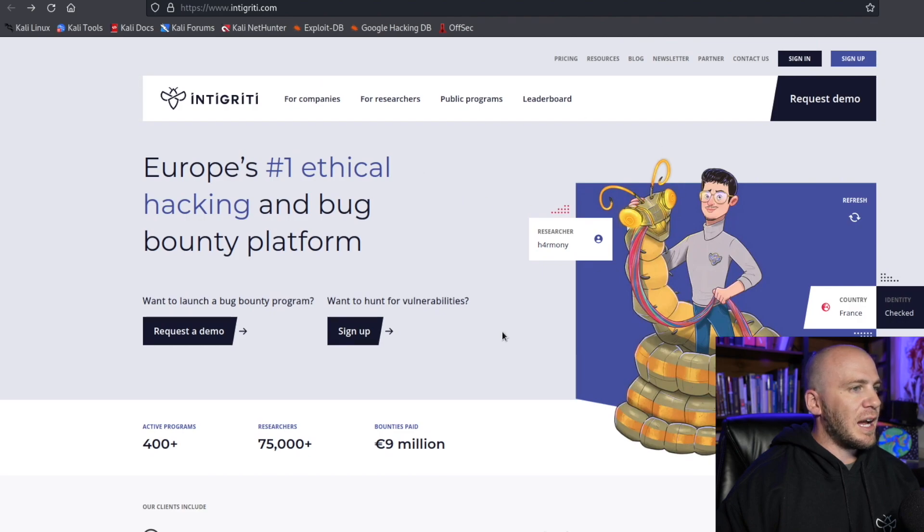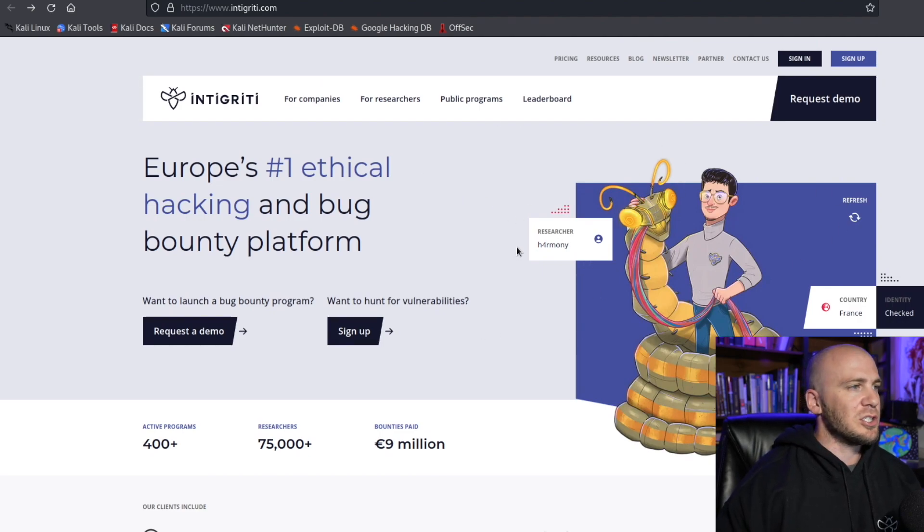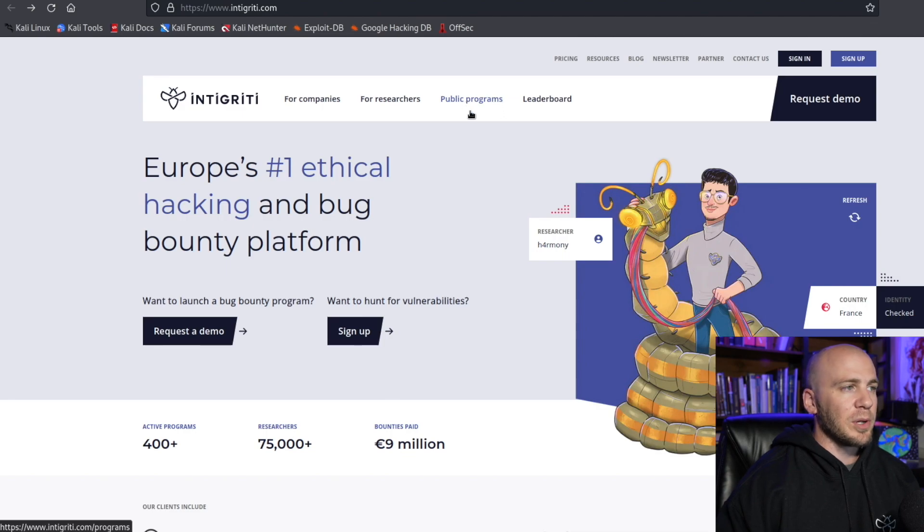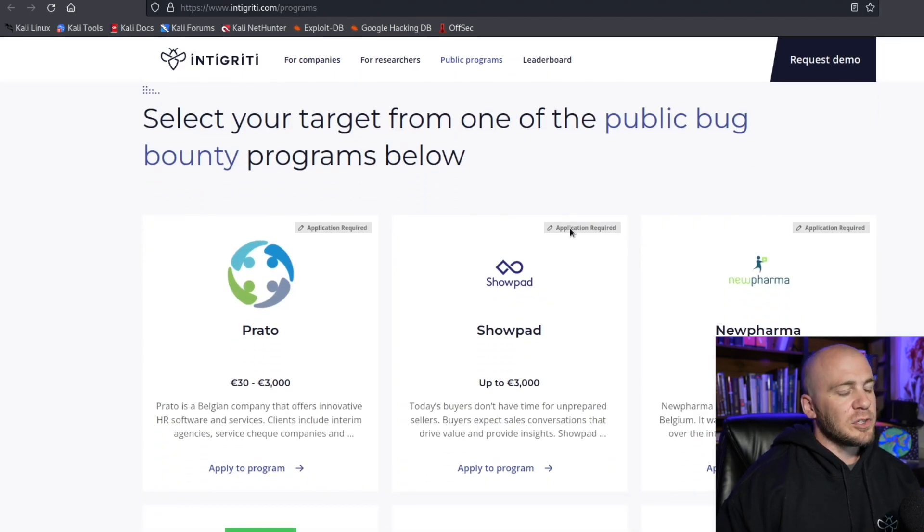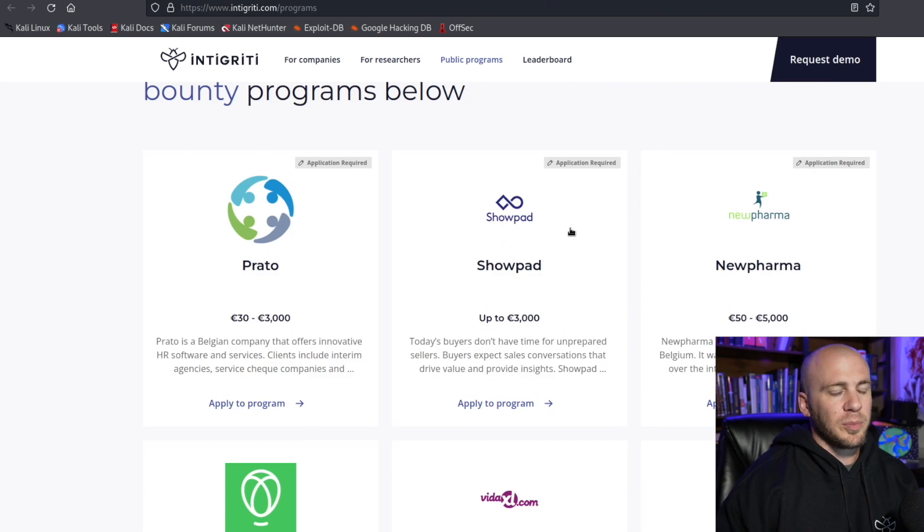The first thing I like to do when I come to the landing page is just come right up here to the public programs. You can click that. I've already got it open over here and scroll through the programs.